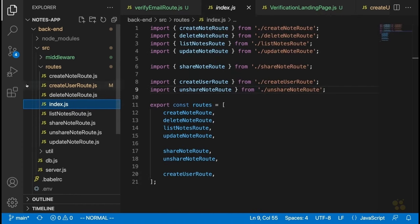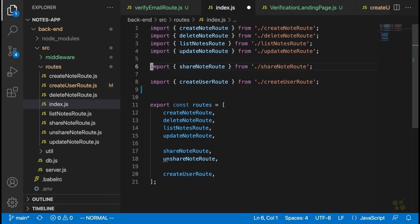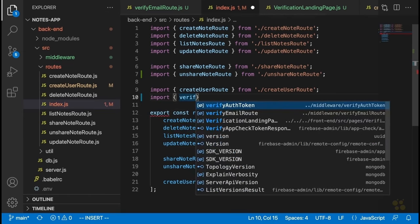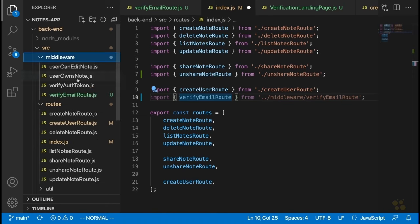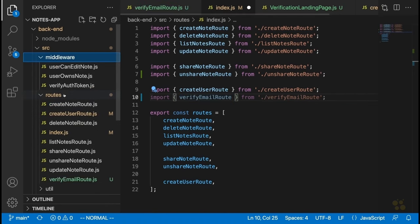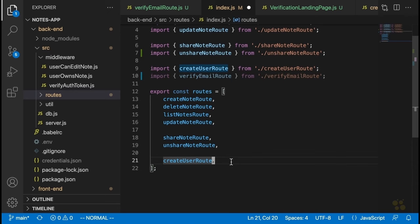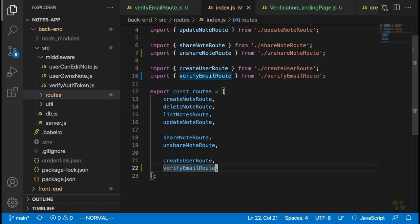That's because we never actually exported this verify email route from the index file in our routes folder. That's one downside of doing things this way — you can forget things like that. So let's go in and add it. We'll reorganize it under the share note route, and underneath the create user route we'll say import verifyEmailRoute. We also need to add it to the routes array: verifyEmailRoute.